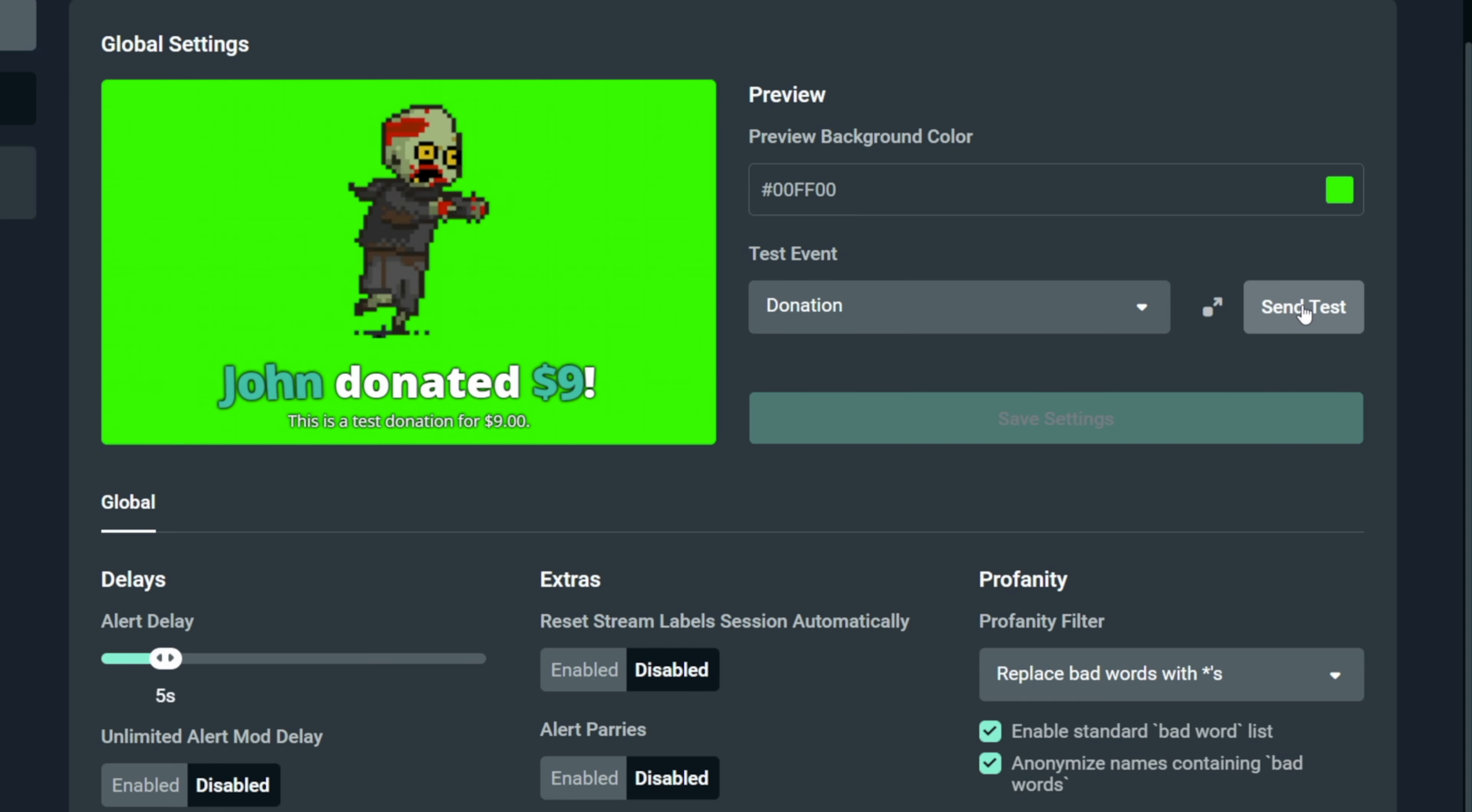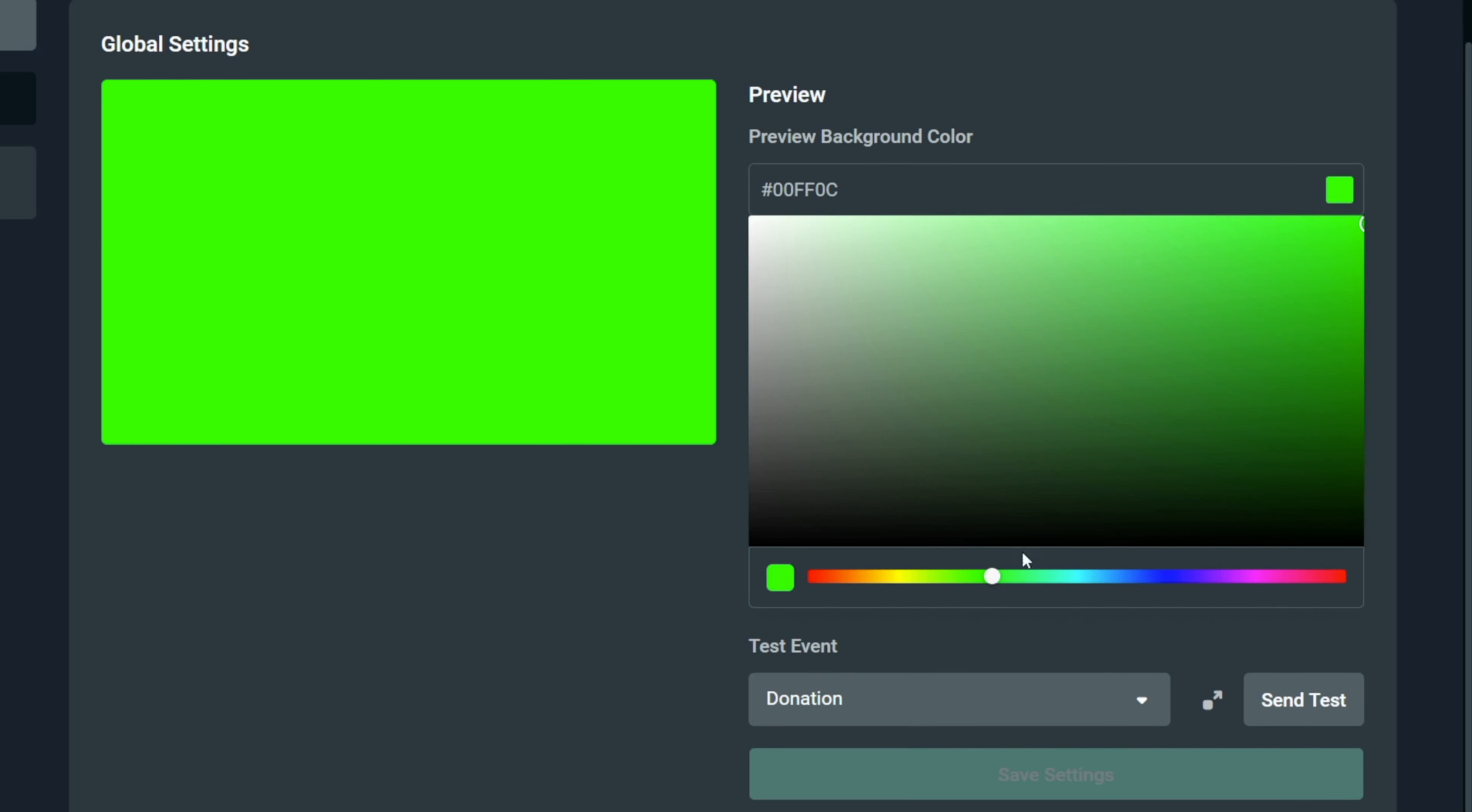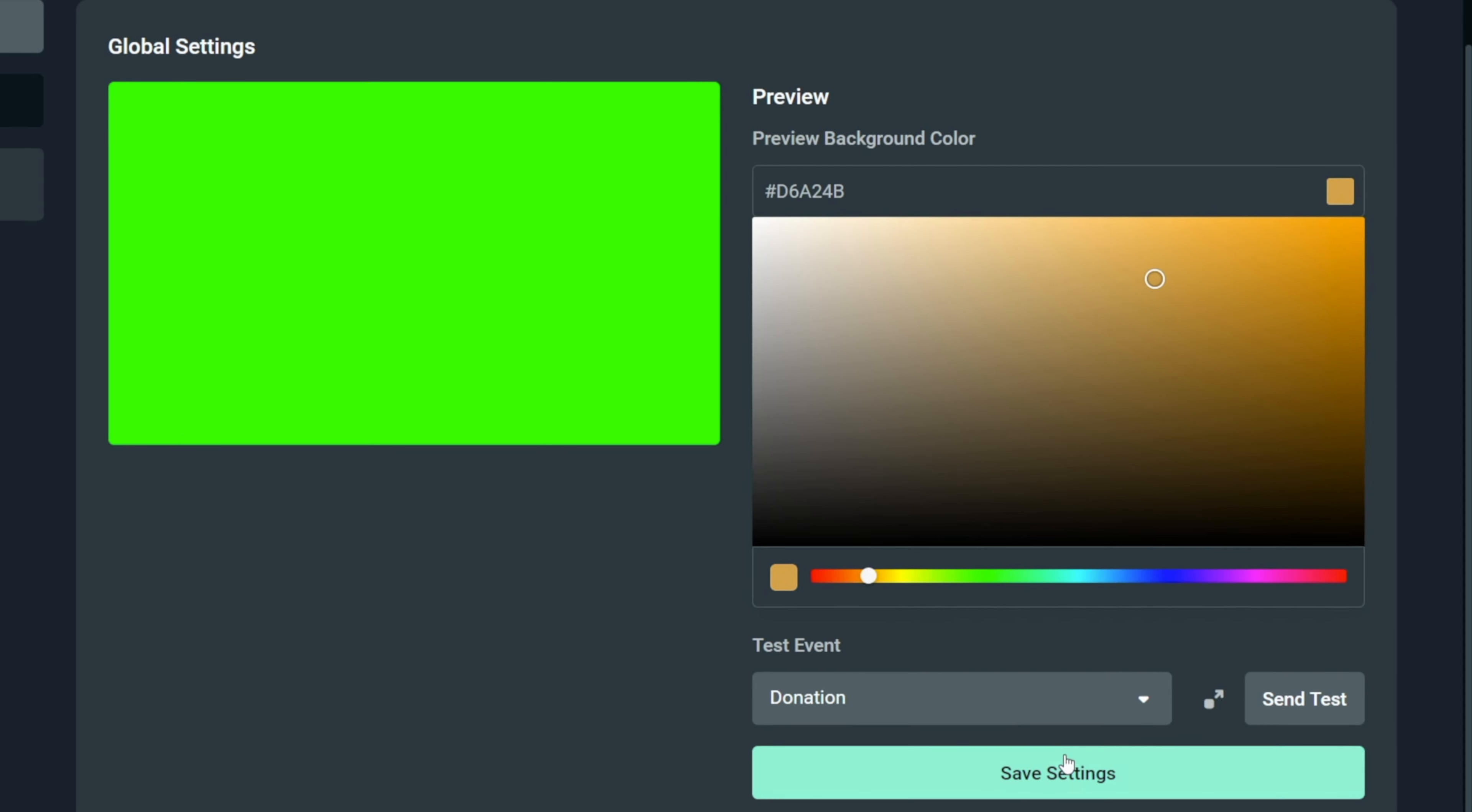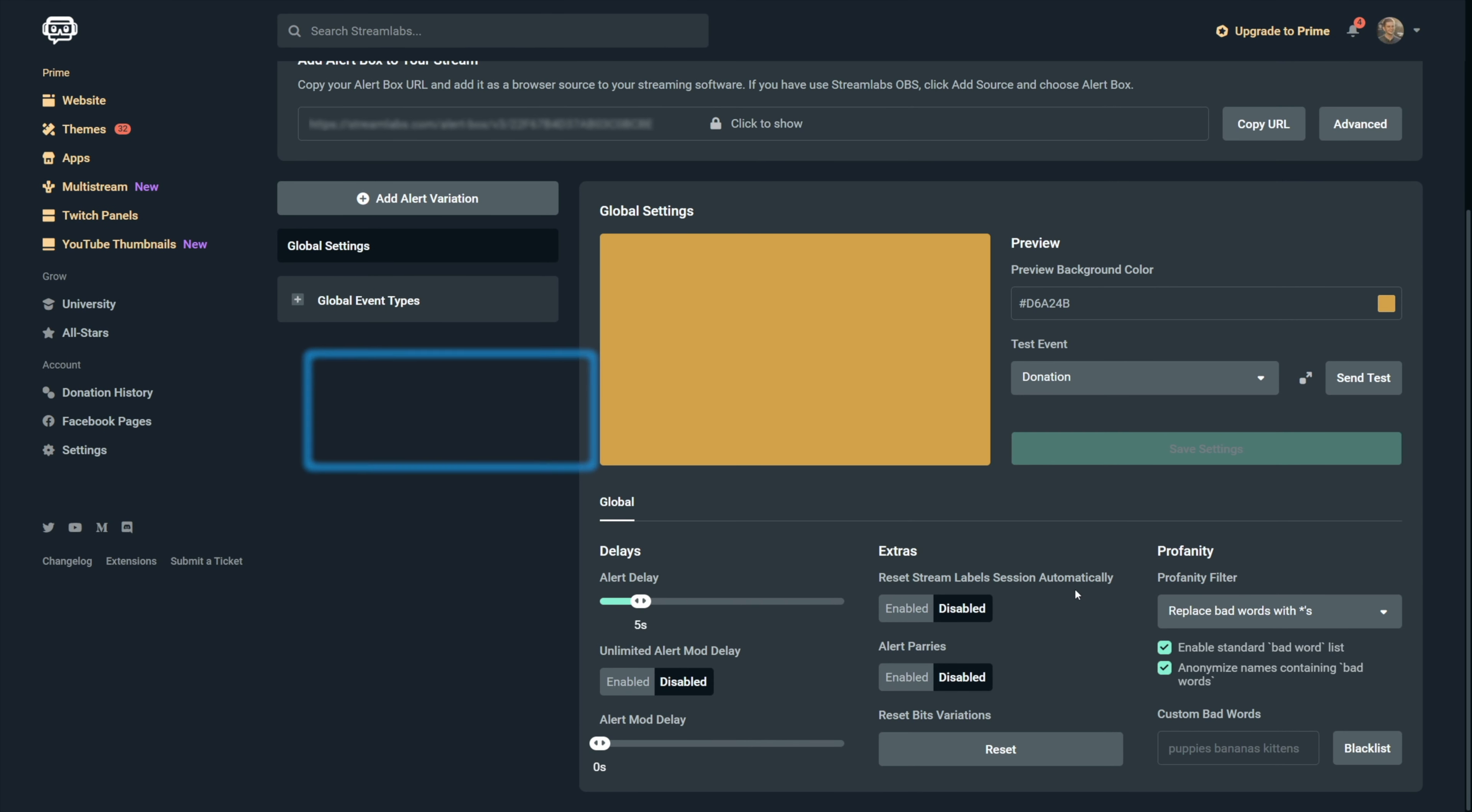In case your custom graphic, which we'll be adding later, has a lot of green, you can change the background color right here by picking another one and then saving at the bottom. The alert delay right here changes the minimum amount of time that's between each alerts to prevent spam on your stream in case there are a lot of alerts that are being triggered.